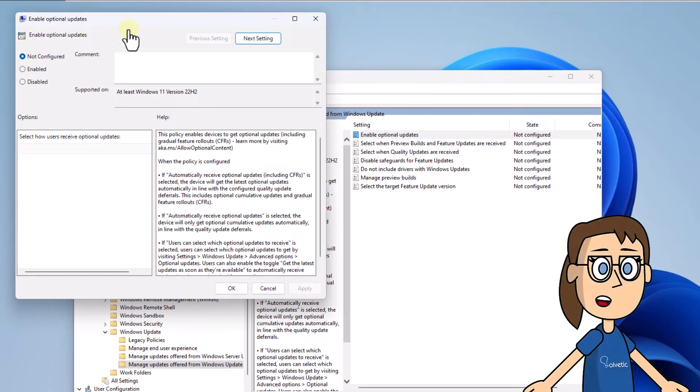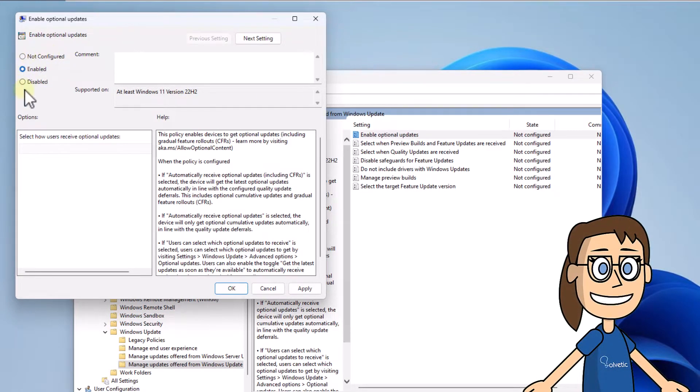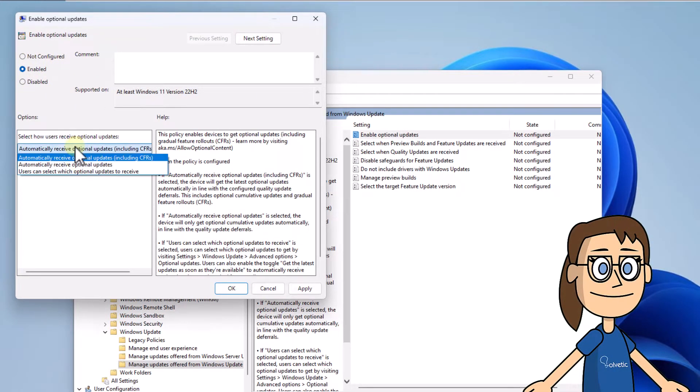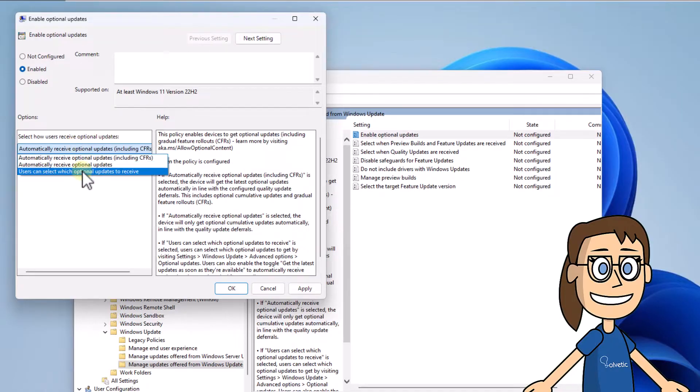Now you are going to activate the Enabled box. You can set the type of parameter to use. Click Apply and OK.